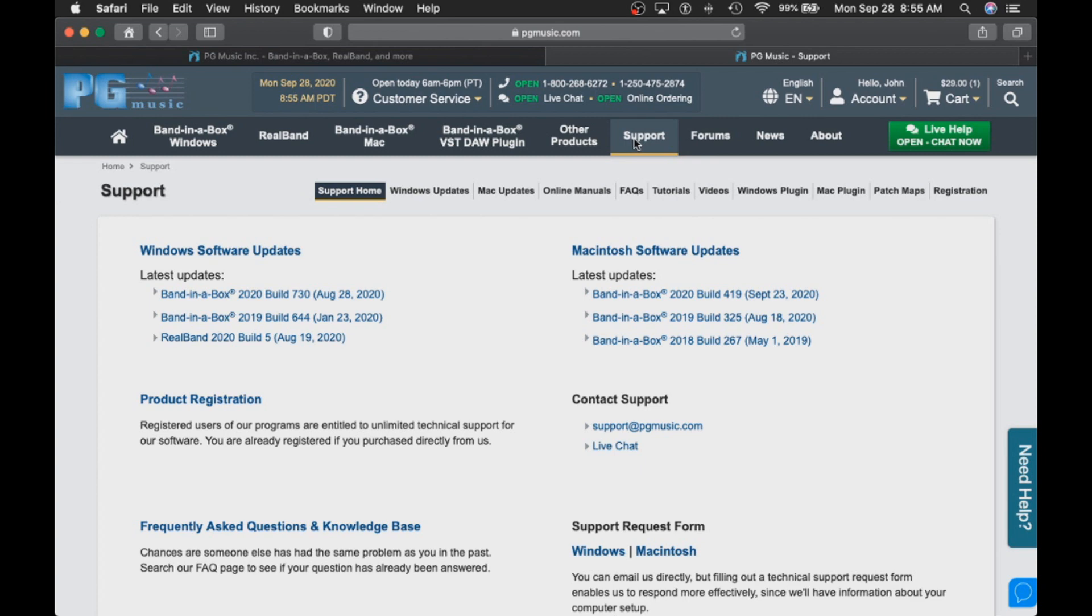Here you will see a number of different support options. At the top of the list, you can see Windows updates and Mac updates. Since we are running a Mac system, we want to choose Mac.